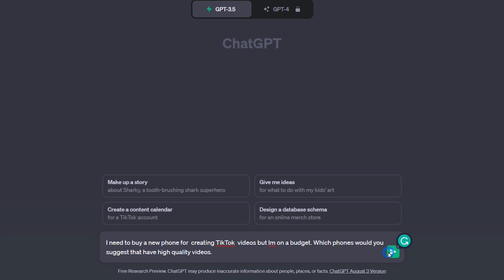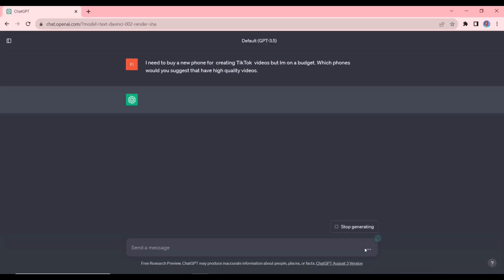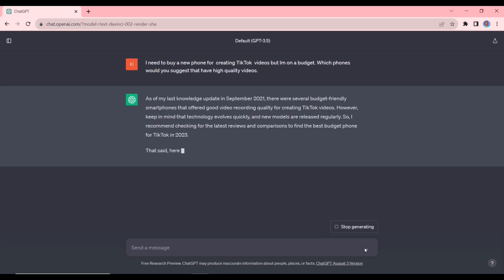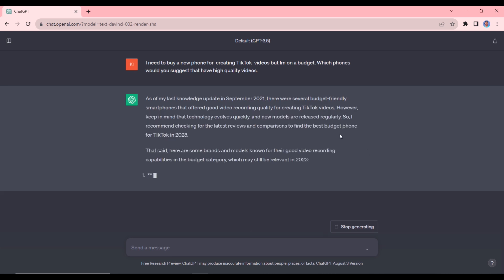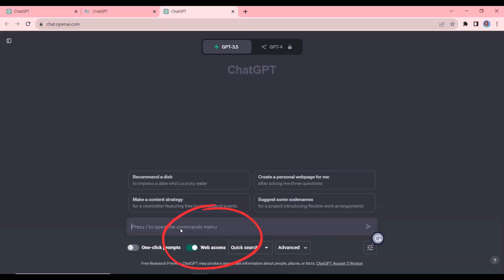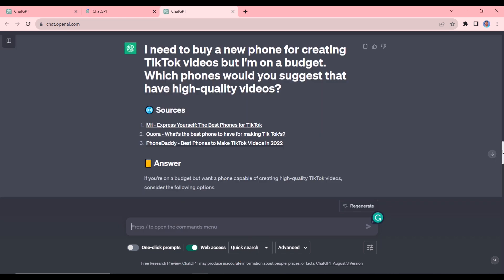Okay, so we can enter that. So you can see that as of its last knowledge in September 2021, it says that there are several budget friendly phones. Now, if it is giving us information for 2021, then this is not going to help us. So this is where tip one comes into play.